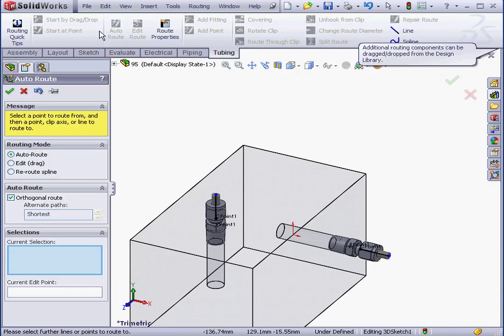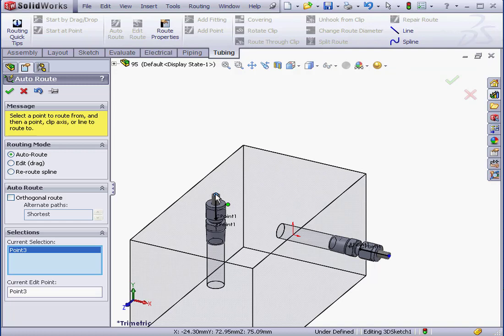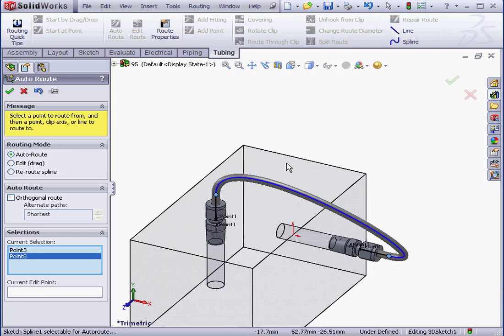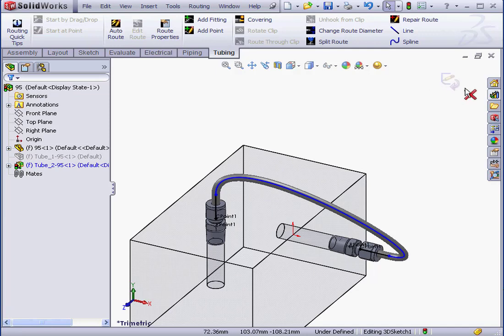Let's activate the Auto Route tool again. Select our first point and our second point. A preview appears. Accept and exit.